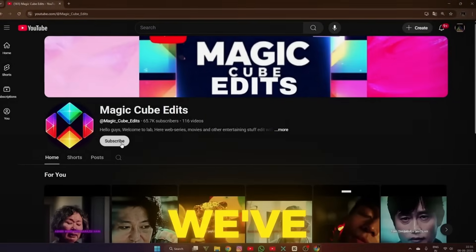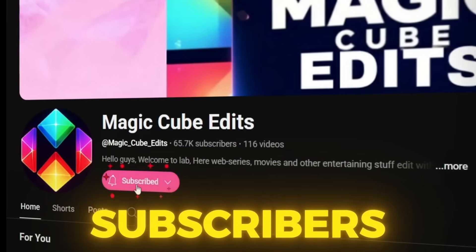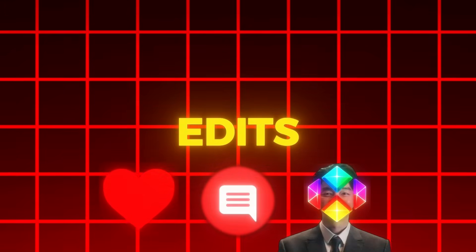Hey everyone, just wanted to say a huge thank you. We've hit 65,000 subscribers. I truly appreciate all your support, your comments, and the love you've shown to Magic Cube edits. This is only the beginning. More epic content is on the way. Thanks for being part of the journey.